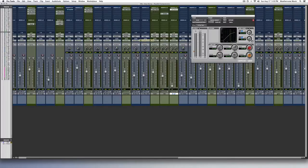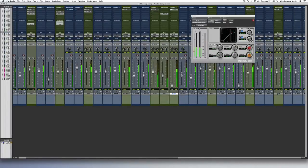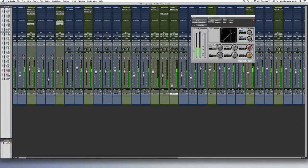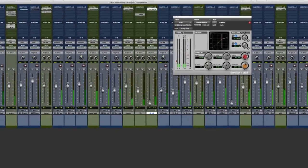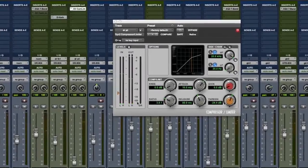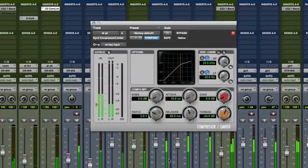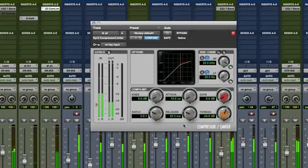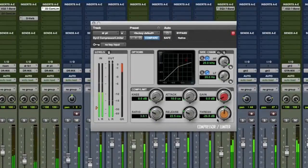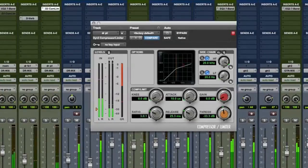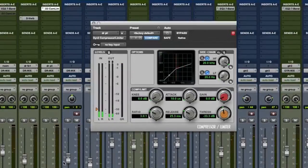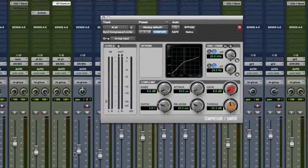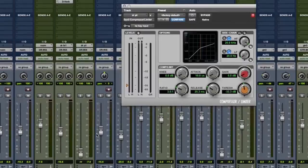So now we're going to activate the compressor by hitting play. To illustrate the extreme possibilities of this process, we're going to set the attack and release controls both to their fastest settings. Pull down the threshold so we really get it cooking. Now slowly turn up the parallel drum aux fader to blend the signal with the rest of the drums.